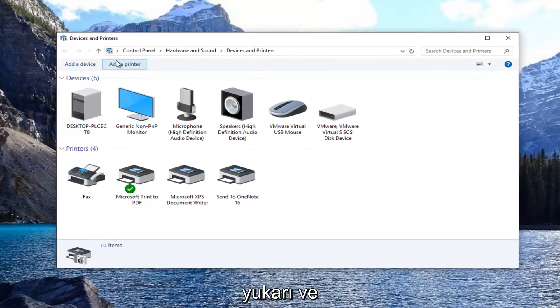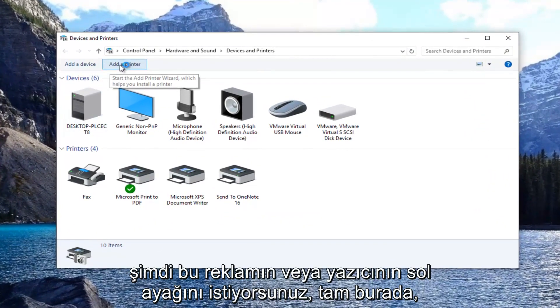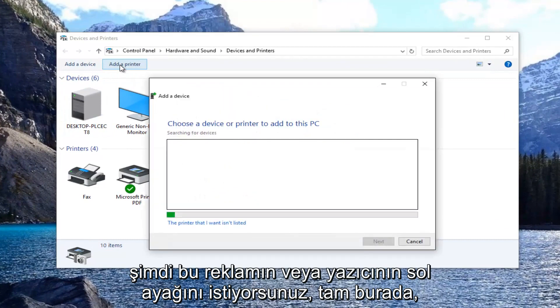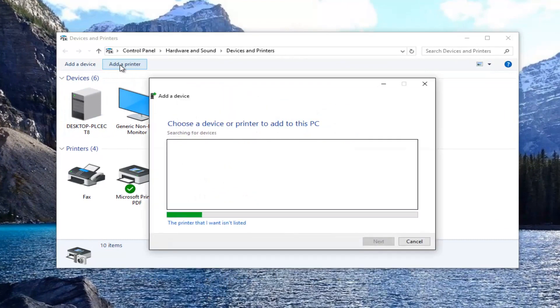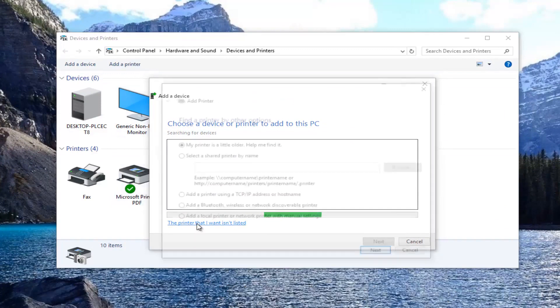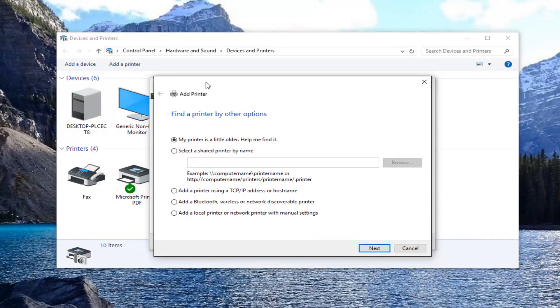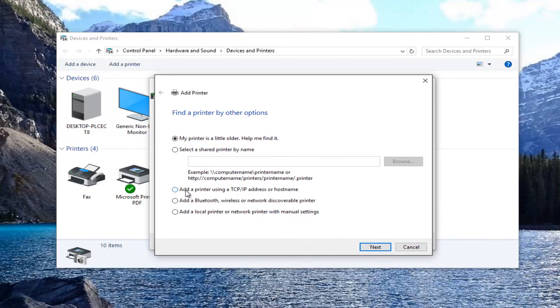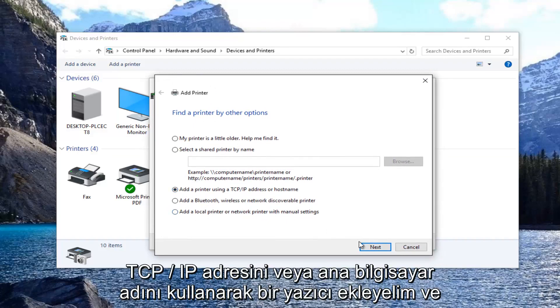Now you want to left click on this add a printer button right here. Select the printer that I want isn't listed. Now select add a printer using TCP/IP address or host name and then select next.